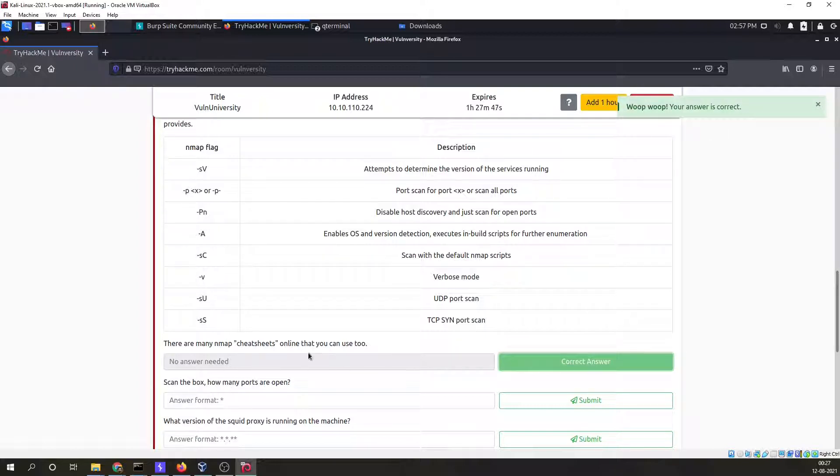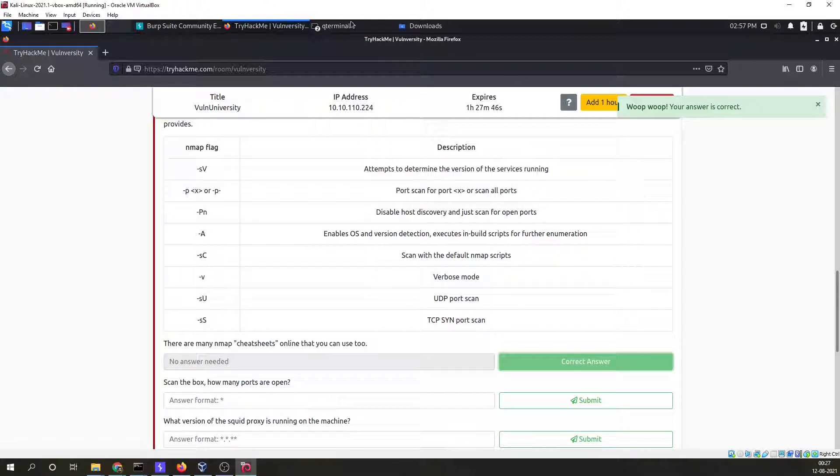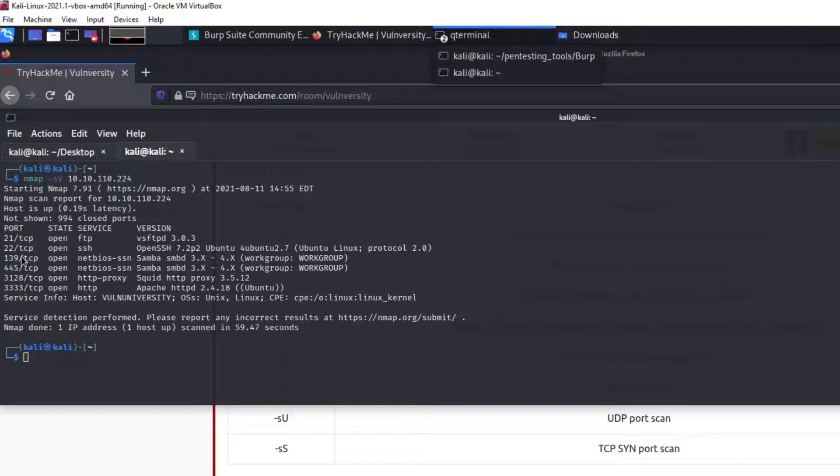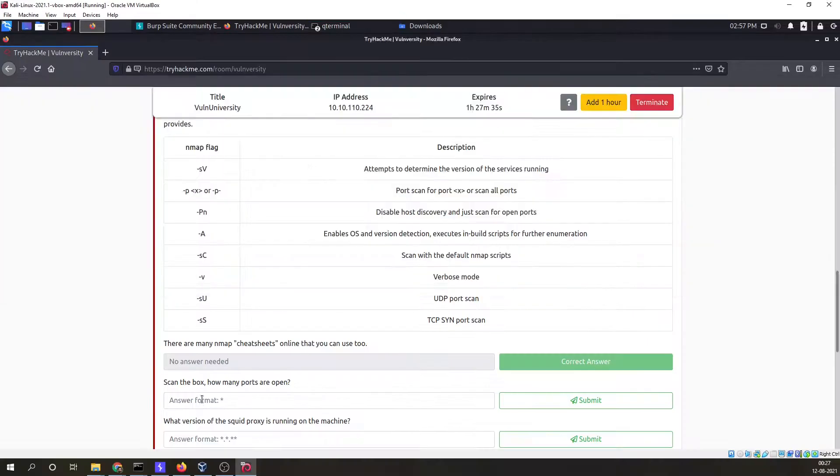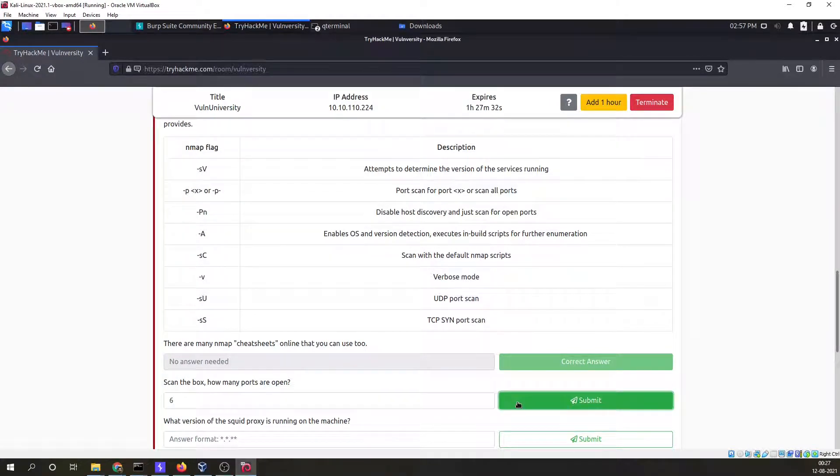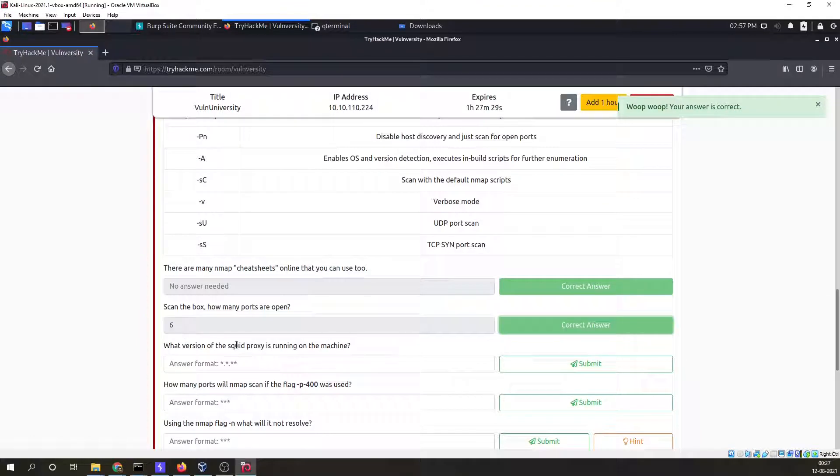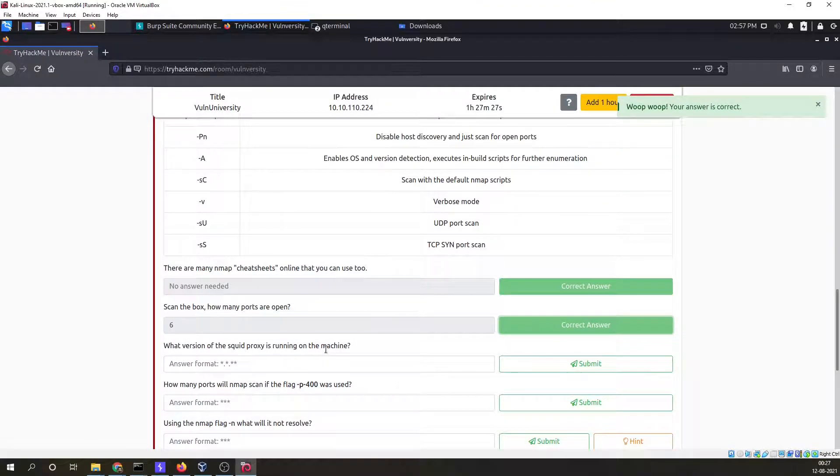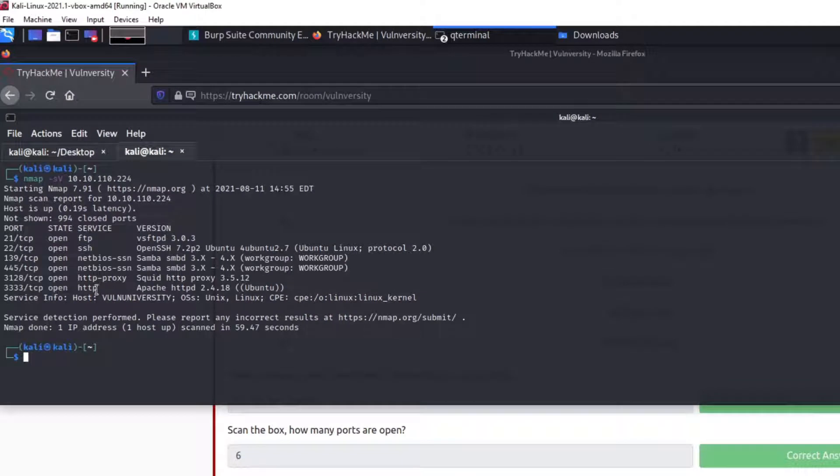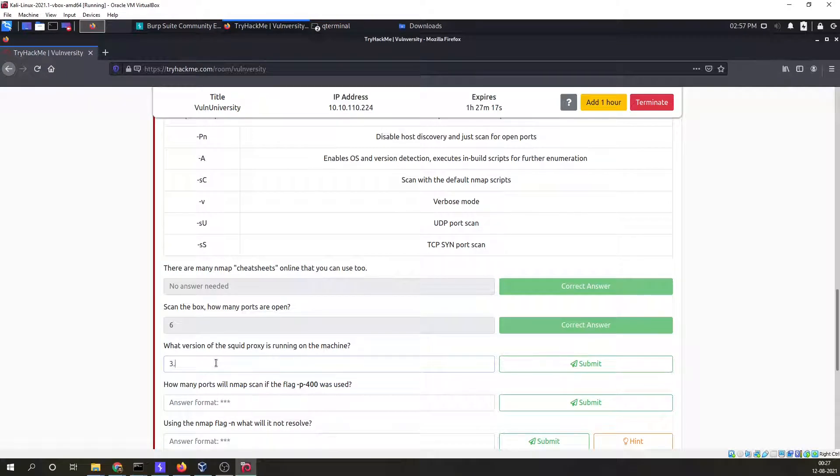We have done the nmap scan. How many ports are open? One, two, three, four, five, and six. Six ports are open. What version of squid proxy is running on the machine? The answer is 3.5.12.